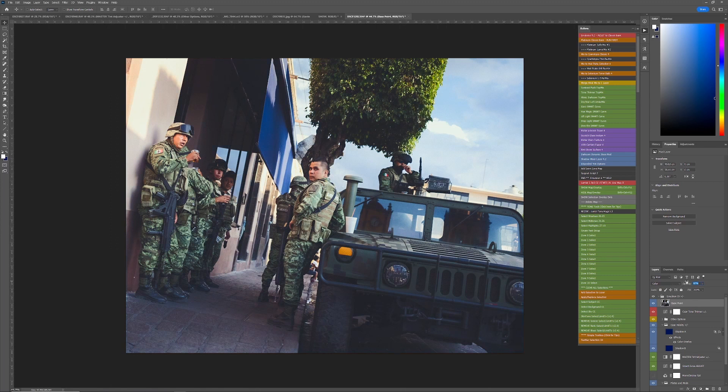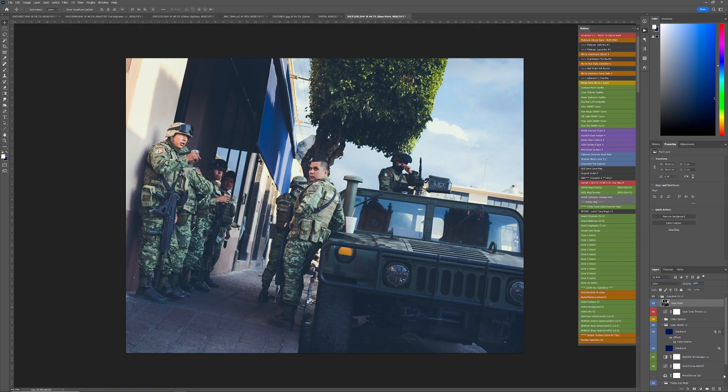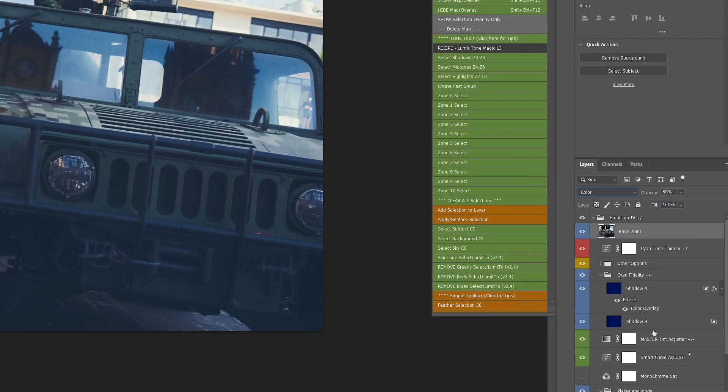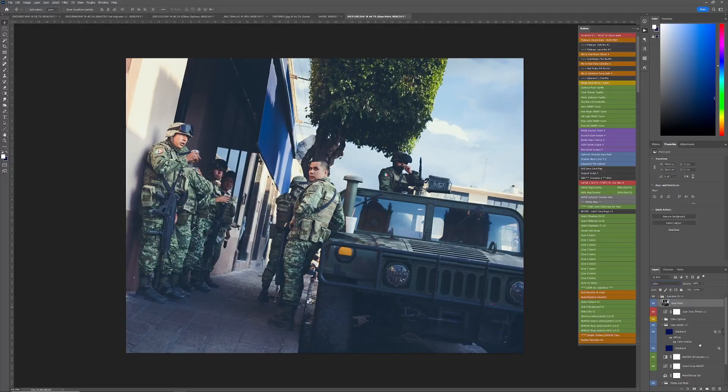So look what's happening now. Now, I'm getting this kind of cyanotype effect, this cyanotype level of density and tone.